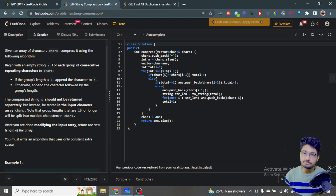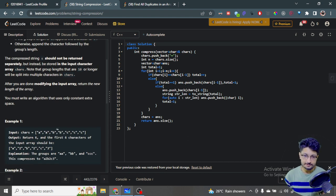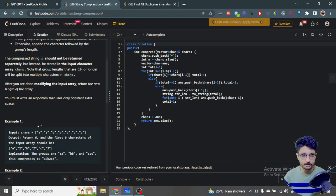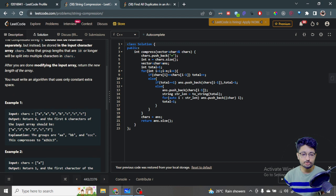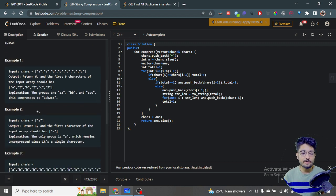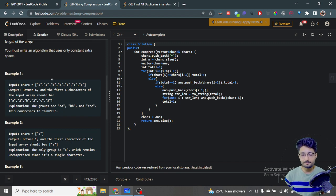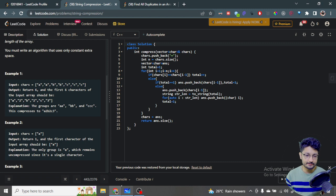In simple terms, you have some characters and you have to group those characters in a similar fashion - a group of a's, a group of b's, a group of c's, and so on. If the group of any character is of length one, you just append that character. But if the characters are more than one in length, you append the character as well as its frequency.